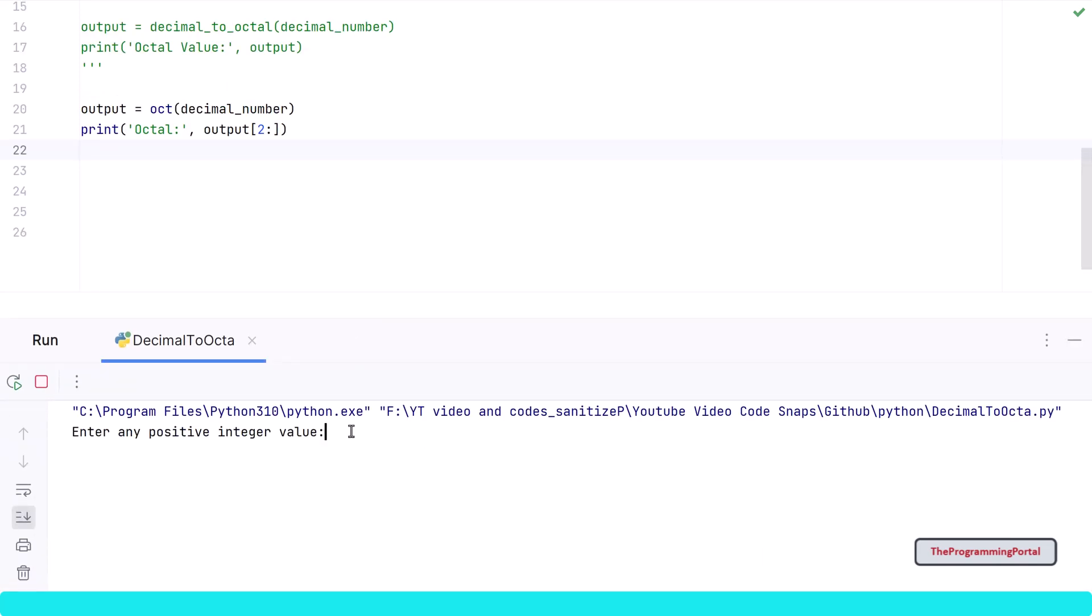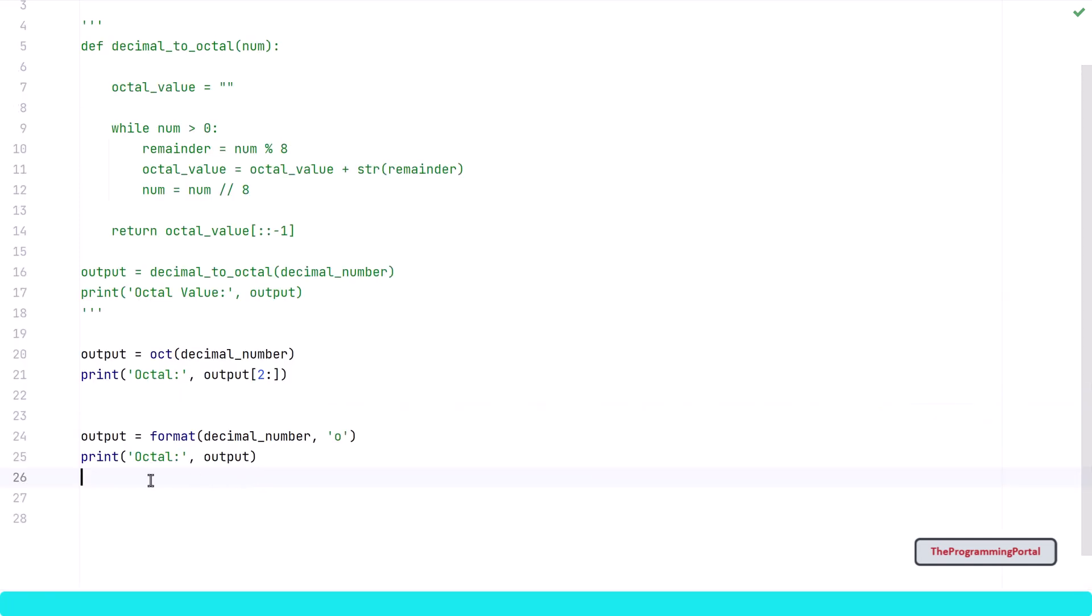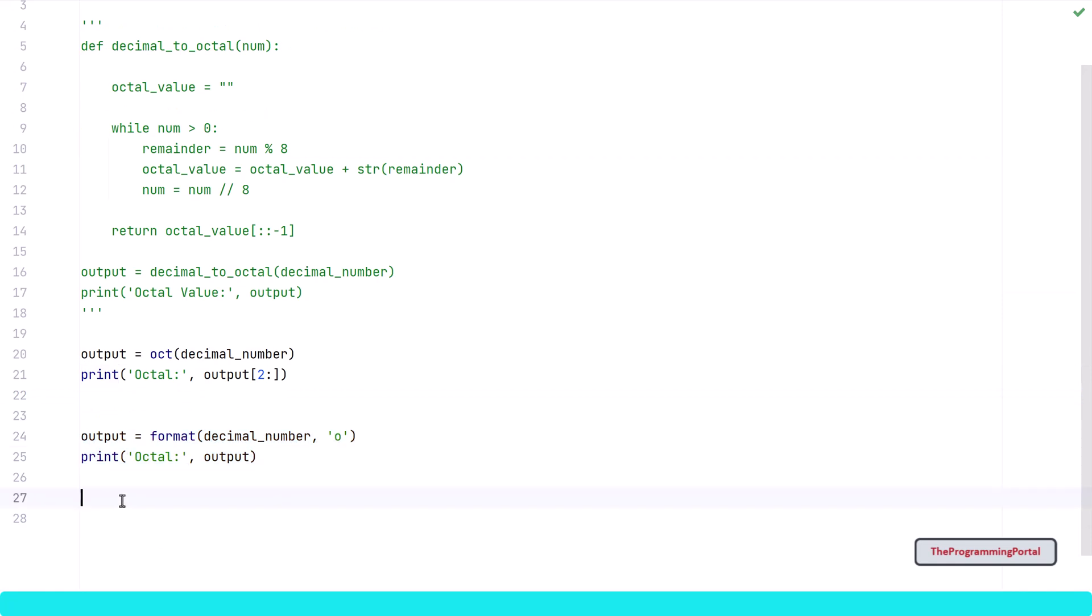We will use the same example 355. So output is correct. You can also use the format method with option O to convert integers to octal. That's it from this video.